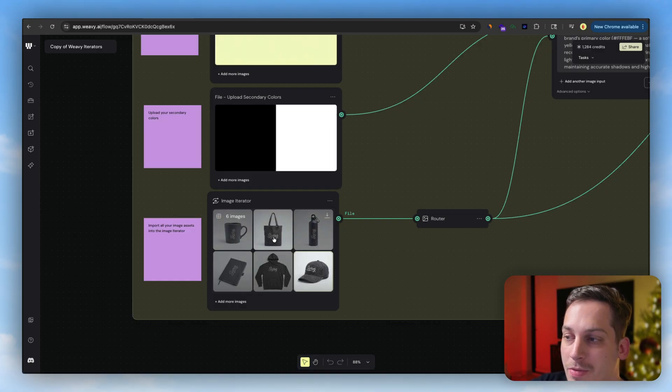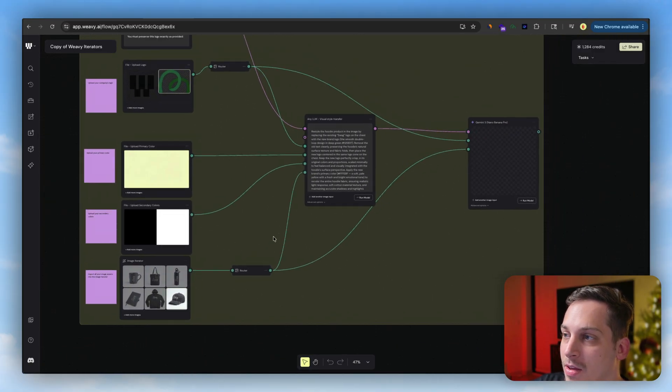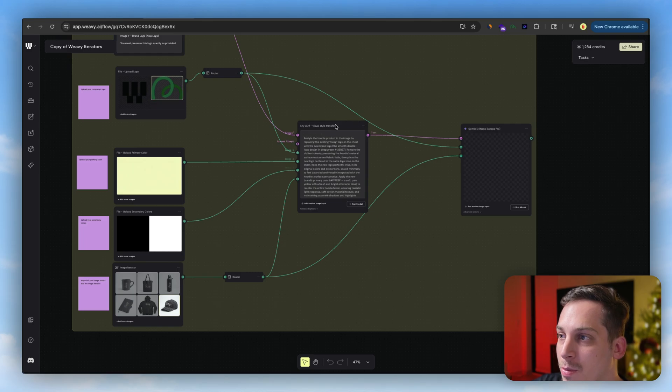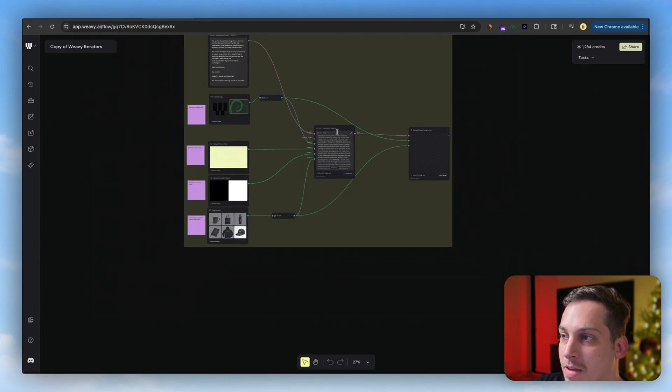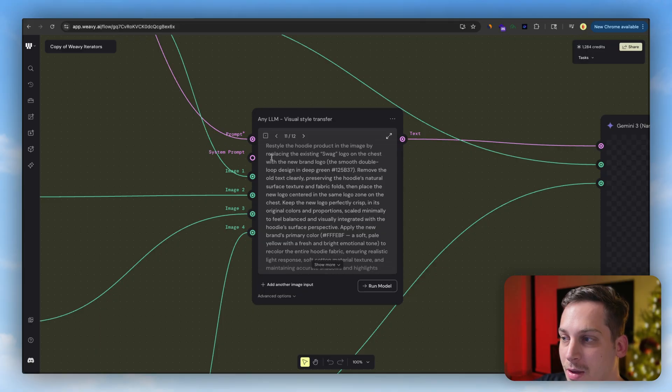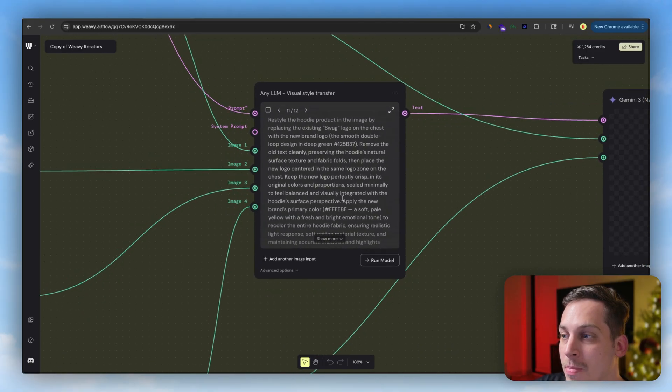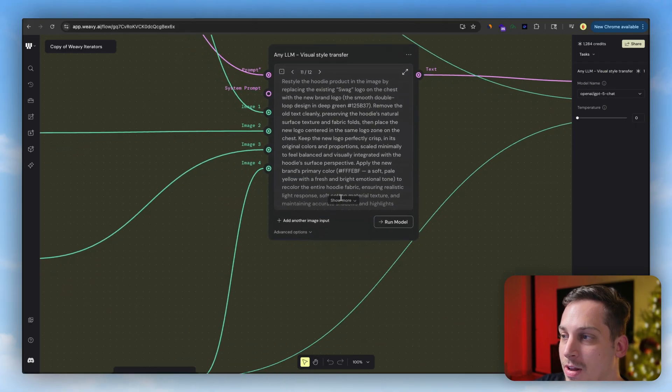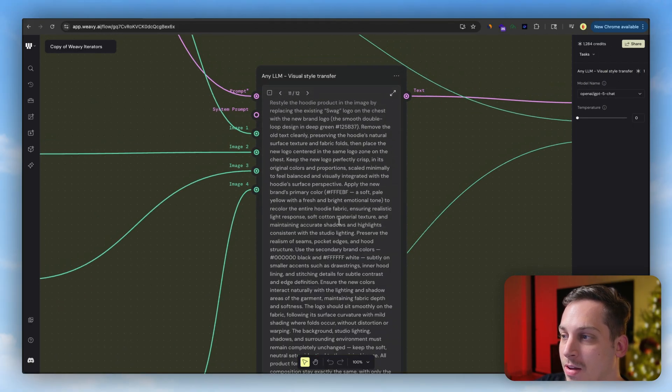It all goes through this LLM that basically creates the style. This is like one big prompt. So if I were to just click on this and click on show more, you can see the whole thing.